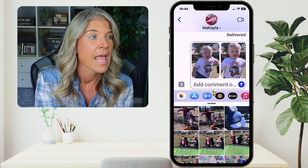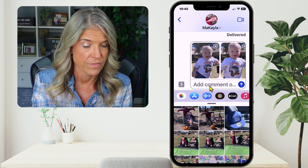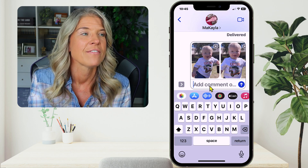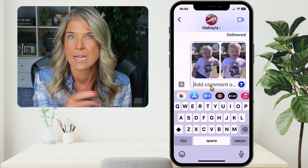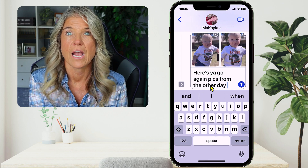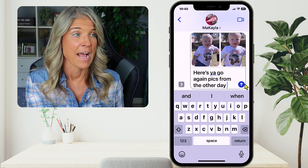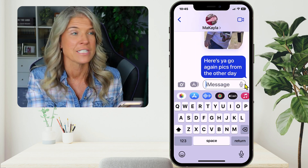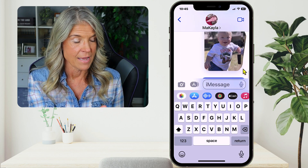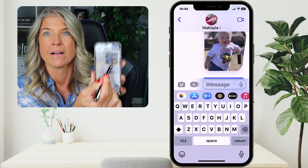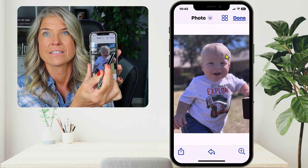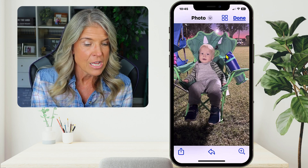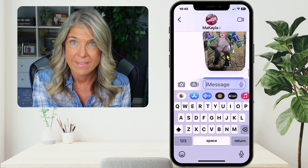And if you want to send a text along with it that kind of shares with that person what these pictures are, then you can do that as well. So let me just quickly type something in here. All right, so I'm happy with that. And now all you do is tap on that little blue arrow and it's gone. Now she's got those images and she can look at them, open them up just by tapping on the image and it's going to open up each one. And now she's going to be able to go through and see the images. So that is the first way that you can send it.